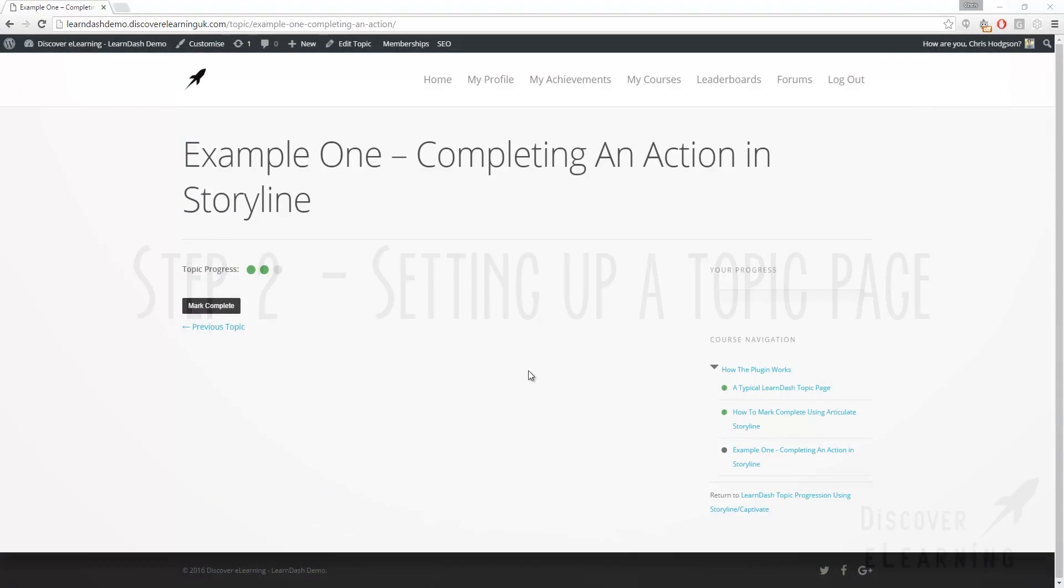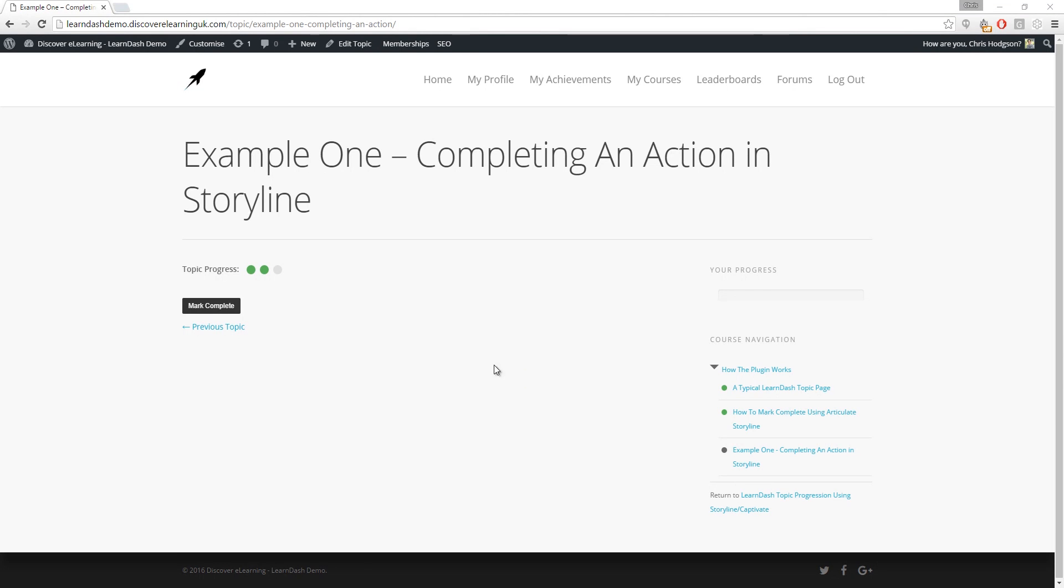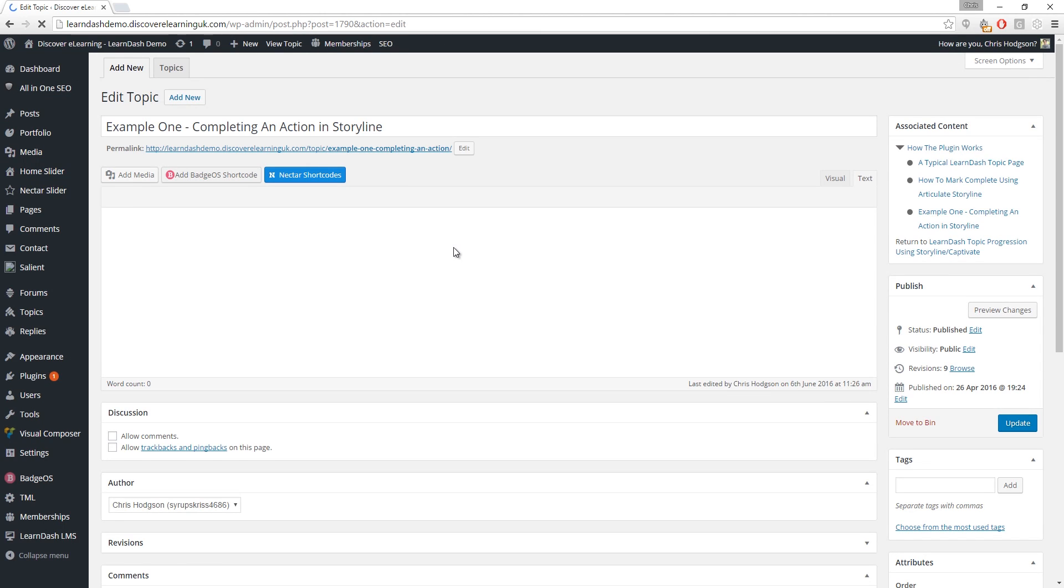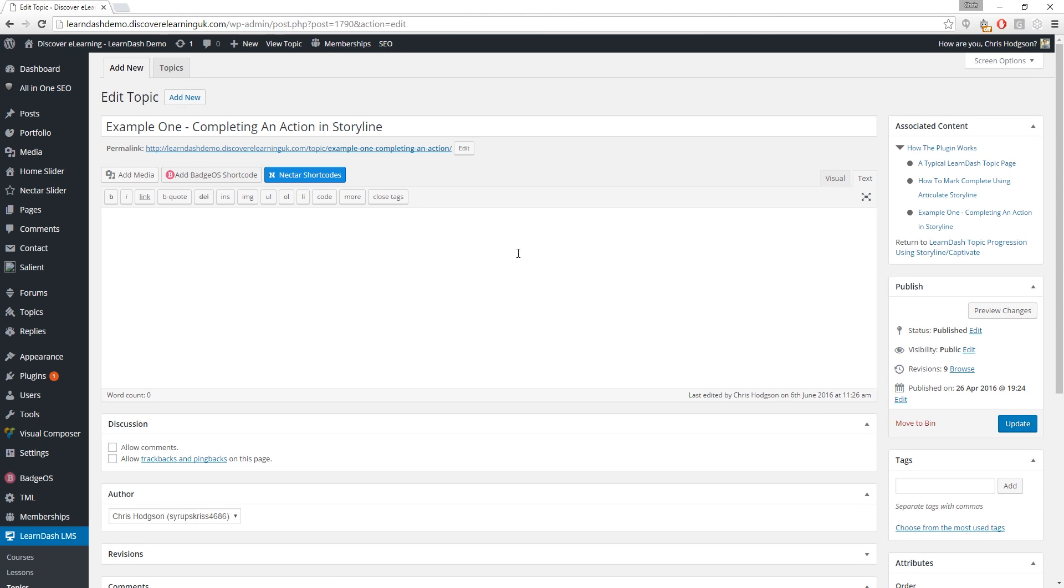To demonstrate our plugin I've created a course within our LearnDash demo site and created a topic page that is ready for us to drop some content into. As you can see the LearnDash generated mark complete button is here as standard. If we click on edit topic at the top of the page we will be taken to the edit page for this topic.